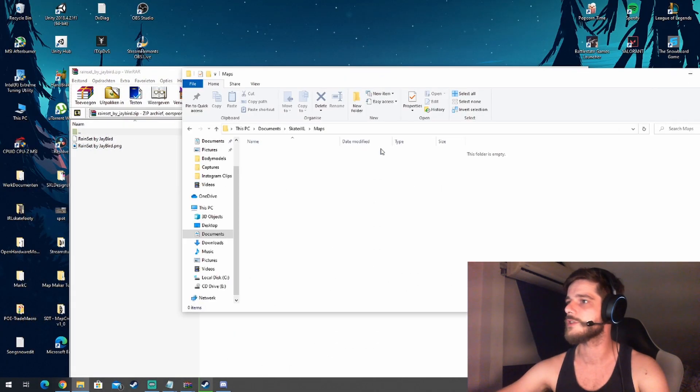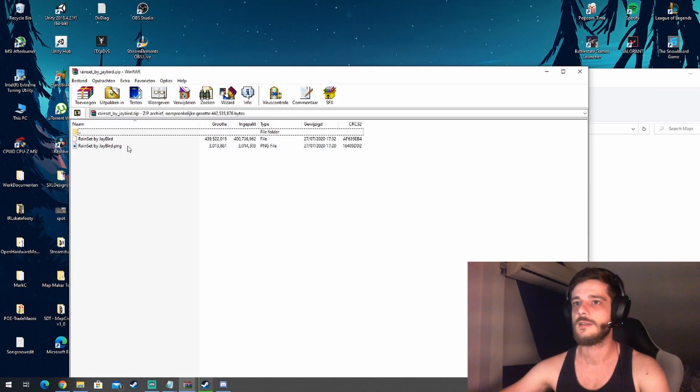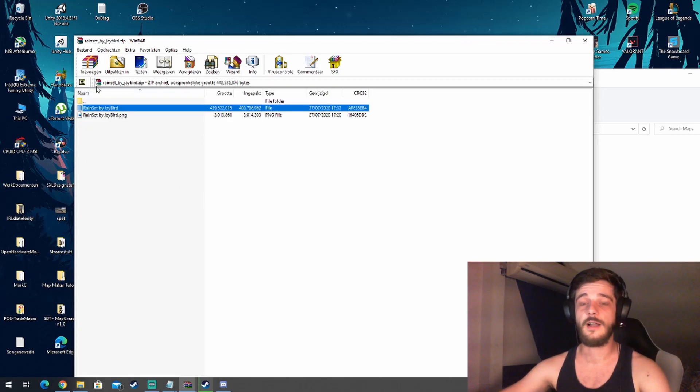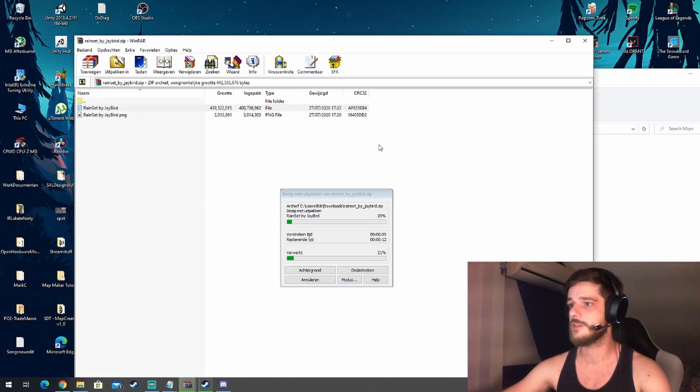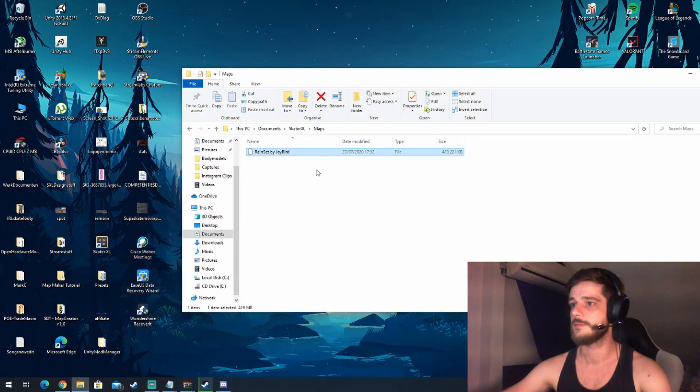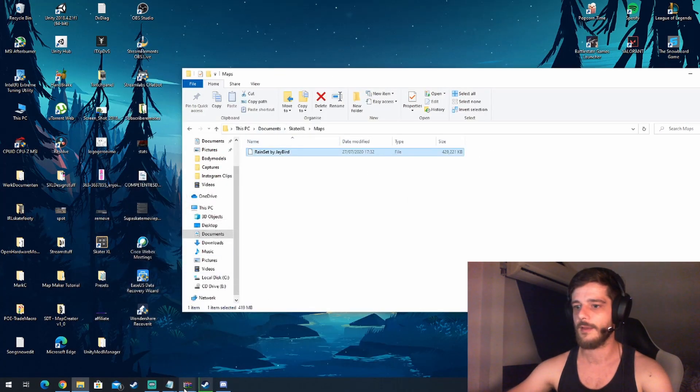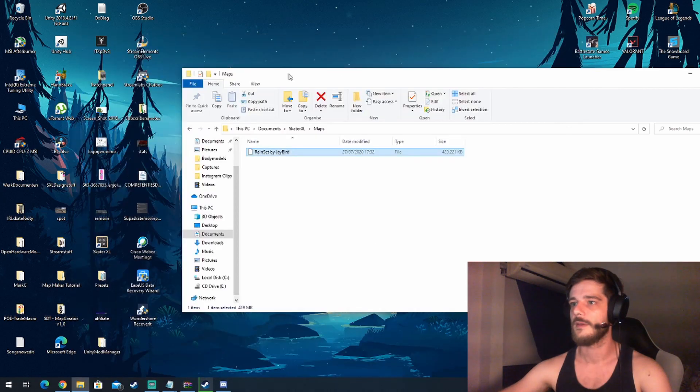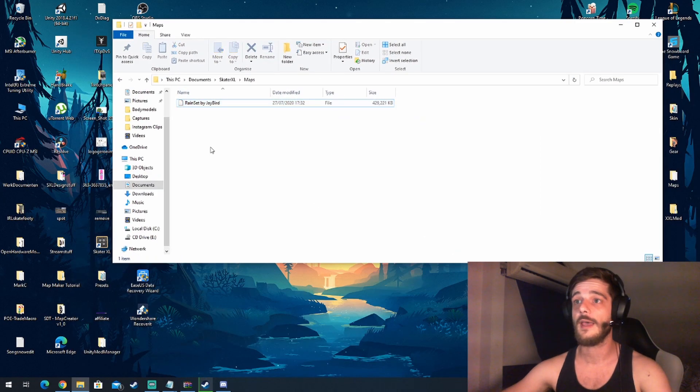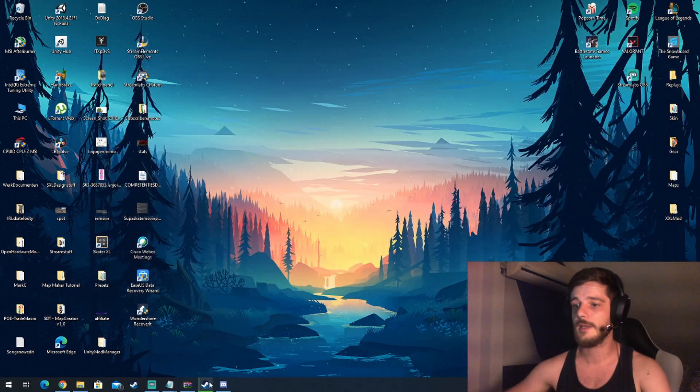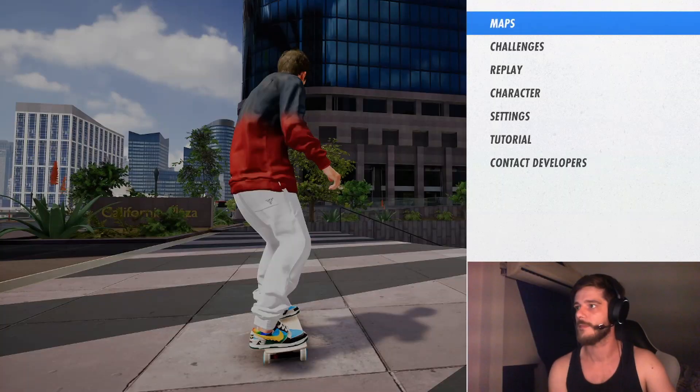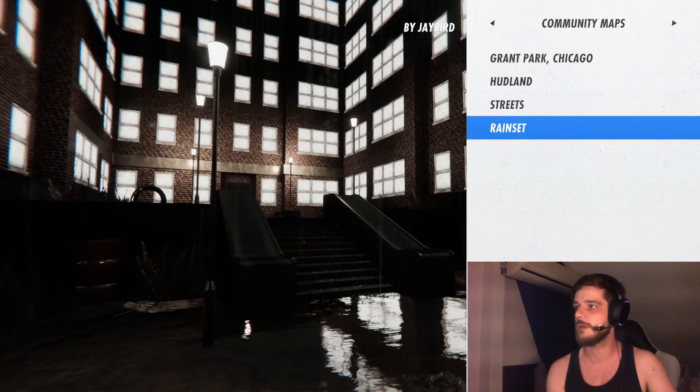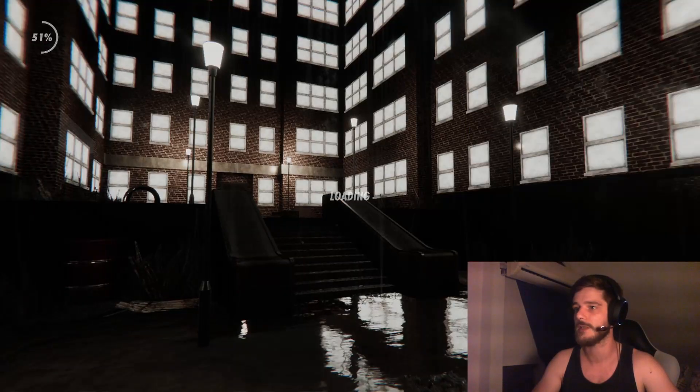Let me close all this. So this is the file you want, you just drag and drop that into your maps folder. And there you go. And now we should have a custom map named Raincity by J Bird in our game. All right, we go to maps, and there we go, Little Streets. And let's see, there we go, we installed our first custom map.